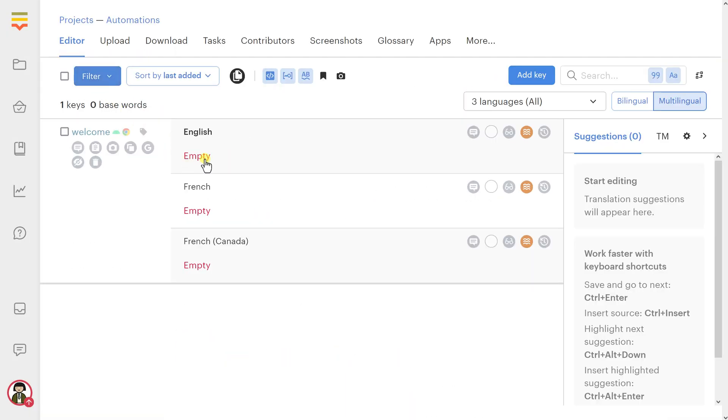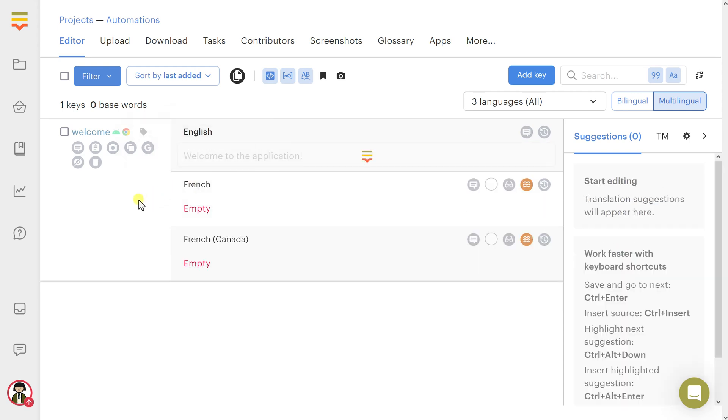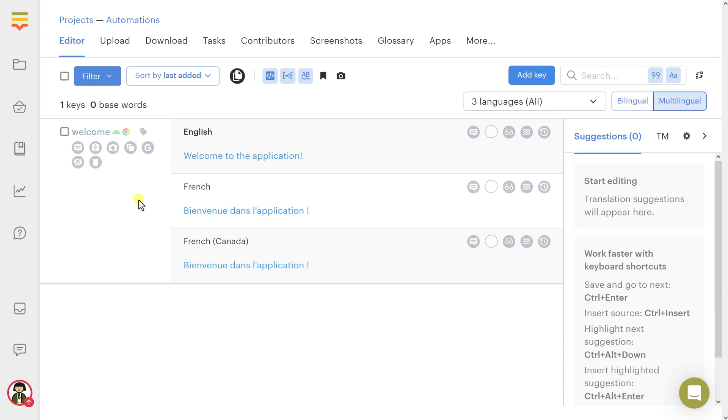Let's type Welcome to the application for the English value. Wait for a couple of moments and check it out. Both French languages were populated with the proper translation values.